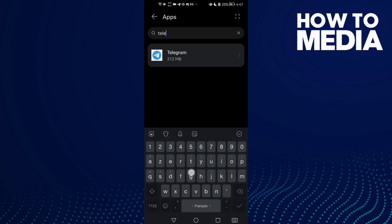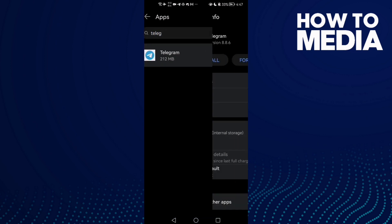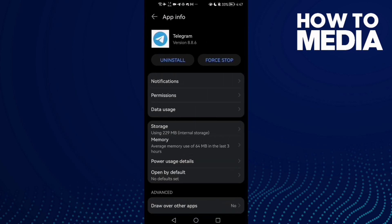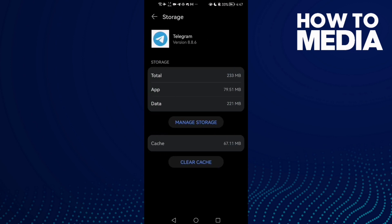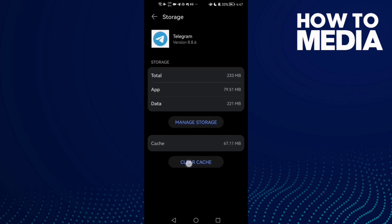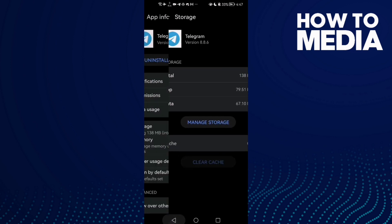here type Telegram and click on it. After that, click Storage and then click Clear Cache. Now click